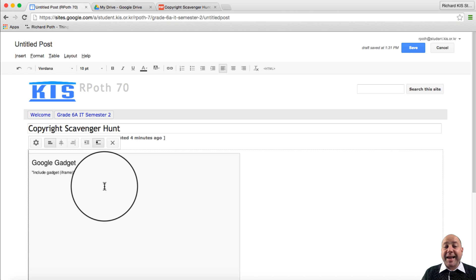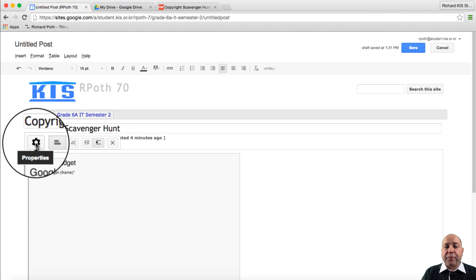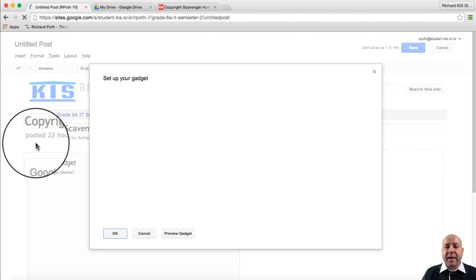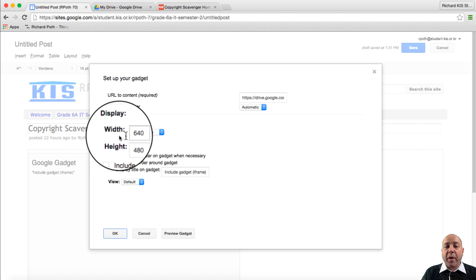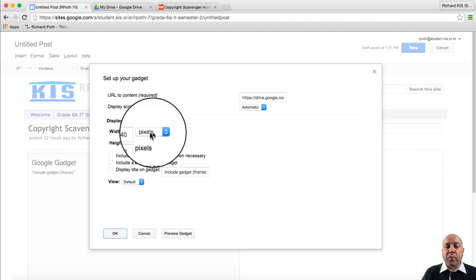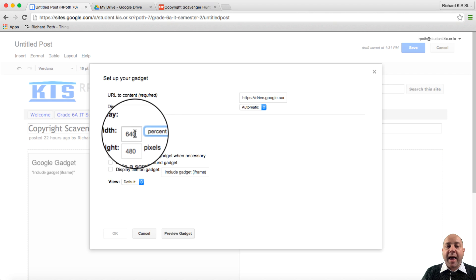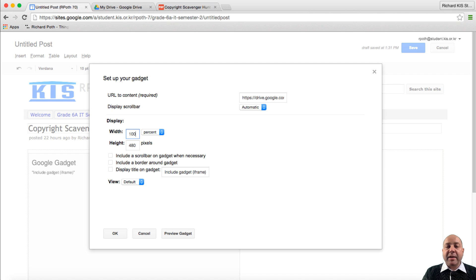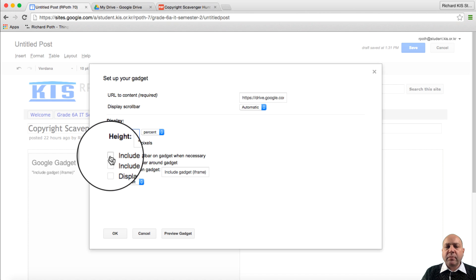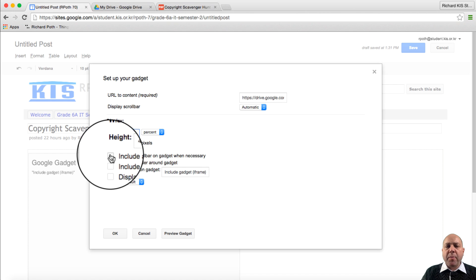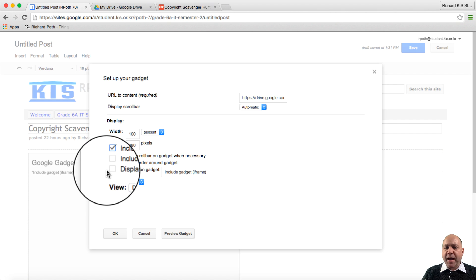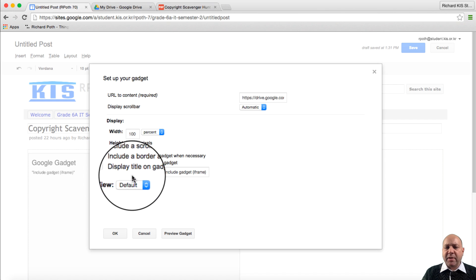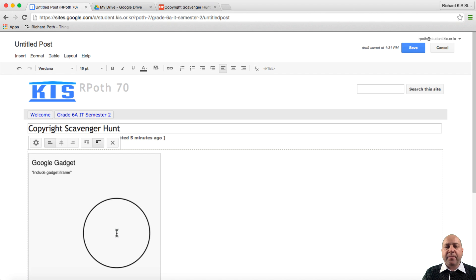Now we can change the settings of this by clicking on the properties button here. Here we can change the width. At the moment it's set to 640 pixels. I'm going to change this to percent and then change that to 100%. That means it will take up the whole width of the page. We need to include a scroll bar because this is quite a big PDF. I'm going to leave the border and leave the display name. Then we can click OK.